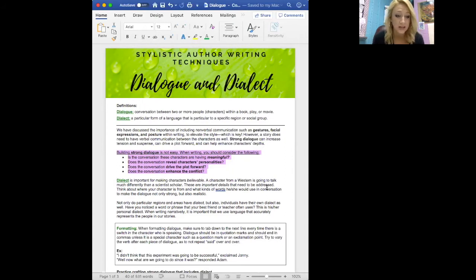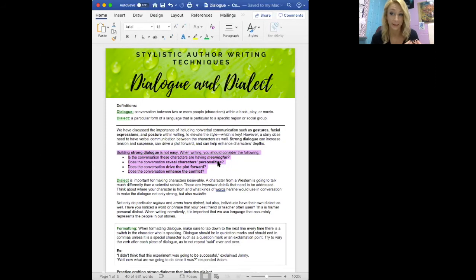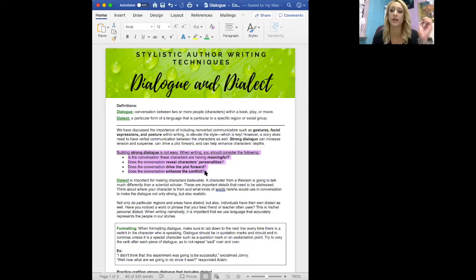When building strong dialogue, we want to make sure: one, the character's conversation is meaningful; two, the character's personalities are being revealed through dialogue — so if you have a friend who's always super optimistic and looks at the bright side, that should be reflected in the dialogue to accurately represent that person; three, does the conversation drive the plot forward and help you build towards your big reveal moment; and finally, does the conversation enhance conflict — we can use conversation to create tension and propel the conflict forward.